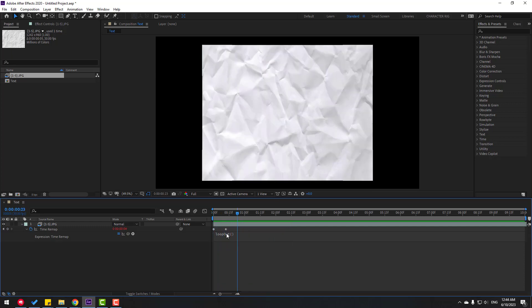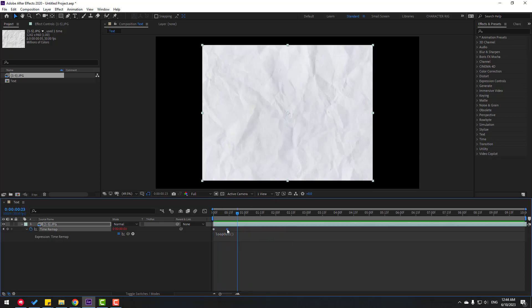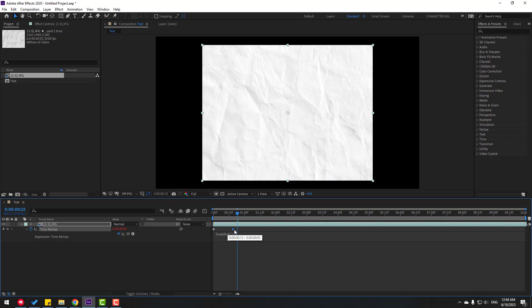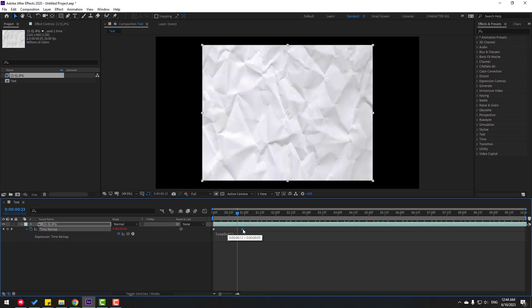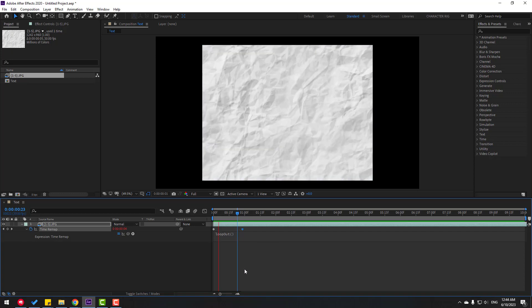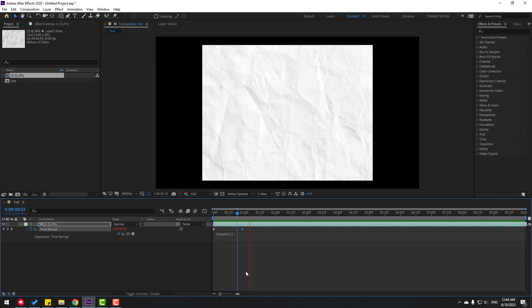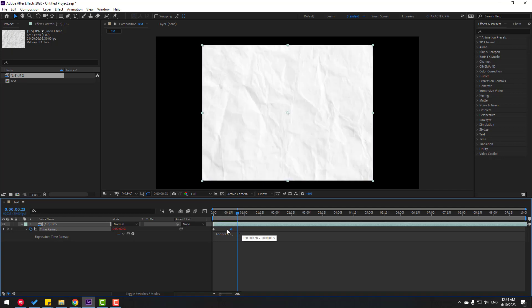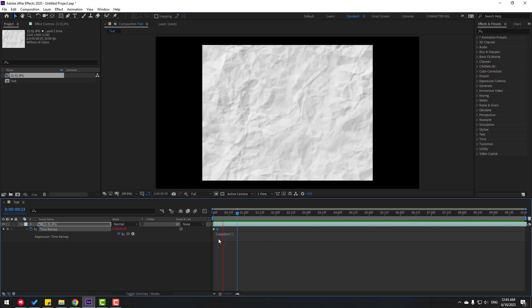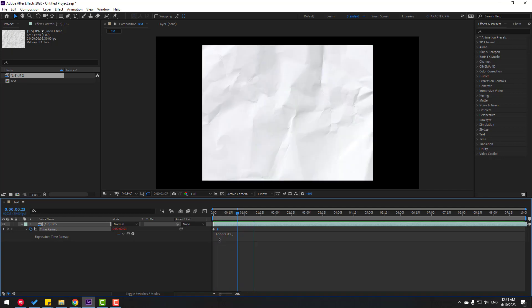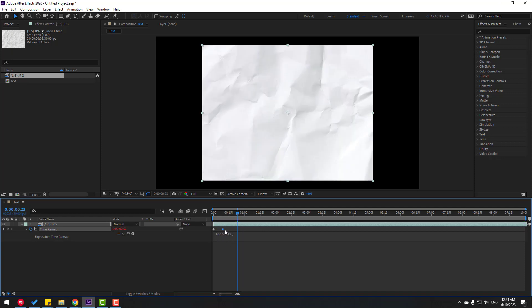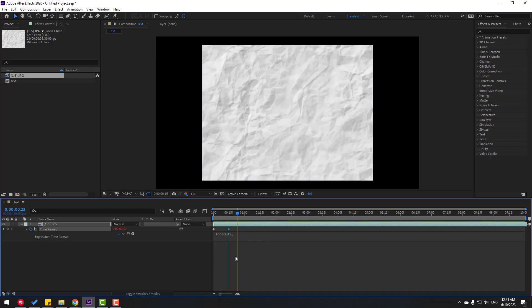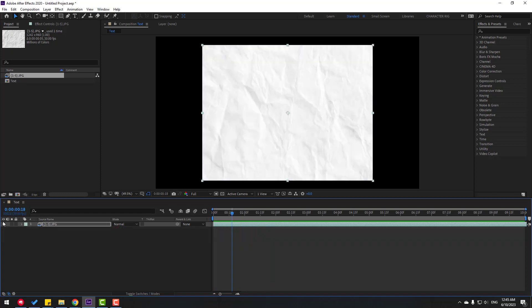We can change the speed with these keyframes. Move right for a slower animation, or move to the left for a faster animation. Let's move it right to 15k frame, which is better for this.